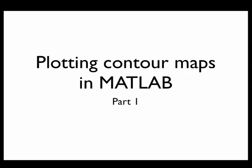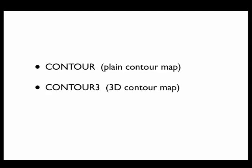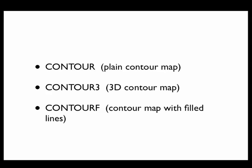will introduce three basic commands for contour maps: contour, which produces plain contour maps; contour3, which produces 3D contour maps; and contourf, which produces a contour map with the lines filled in. Then in part two of this series, we're going to discuss five more commands for plotting contour maps. There are at least eight different ways to plot contour maps in MATLAB, which should give you an idea of how important contour maps really are.